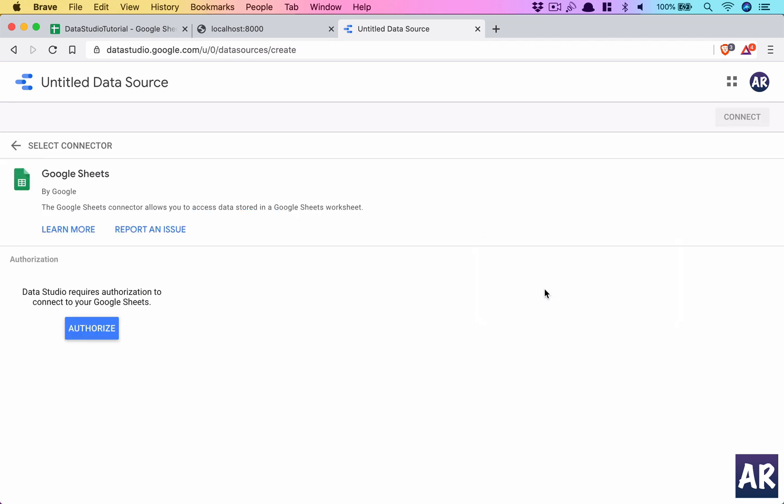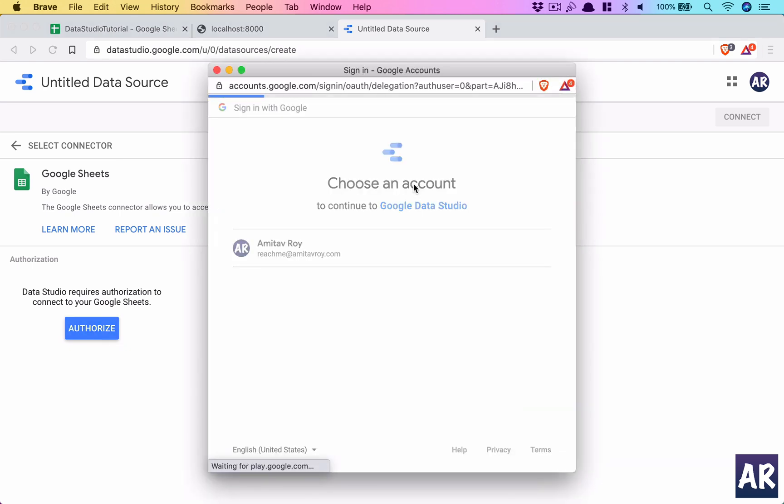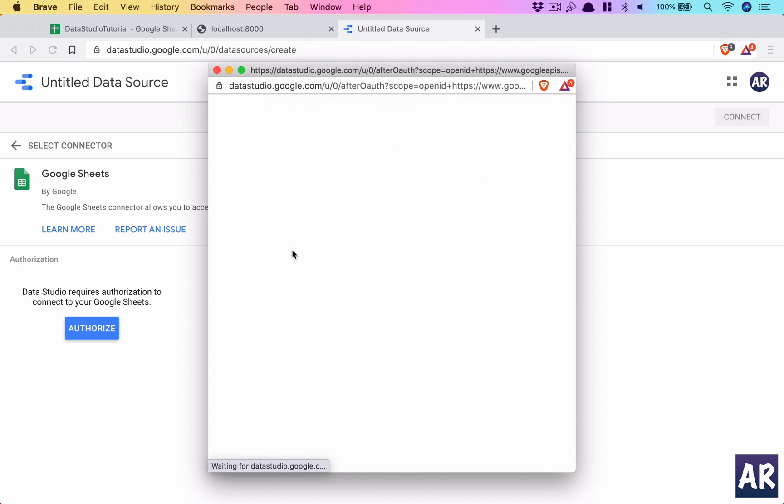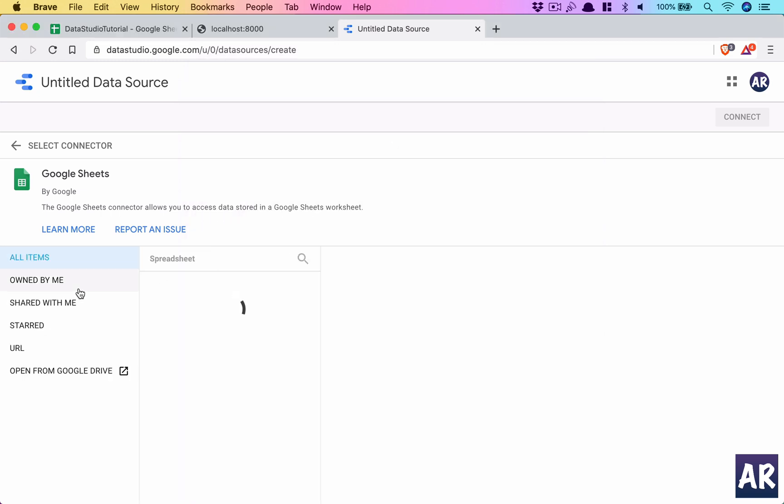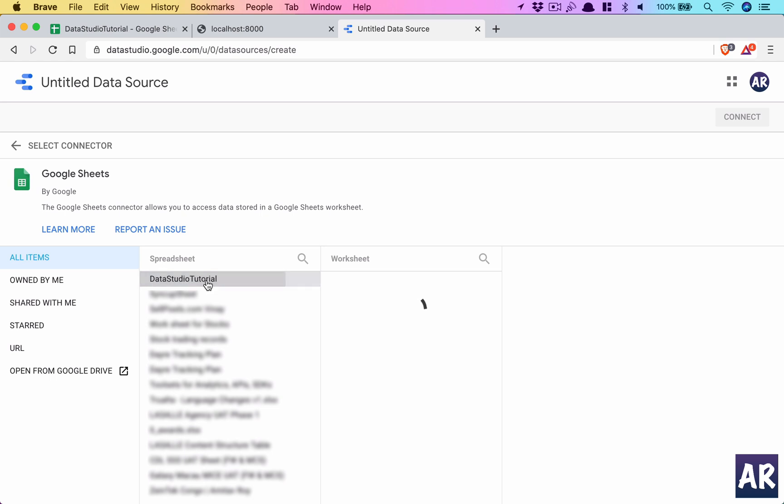So why don't we use that. So we will use Google Sheets. It will ask you to authorize, just go ahead and do that. Okay, once done it will show you a list of all the sheets which you have in your Google Drive, you know, the ones which are owned by me, which are shared with me and all and whatnot. And we are actually interested in the Data Studio Tutorial sheet which we just created.